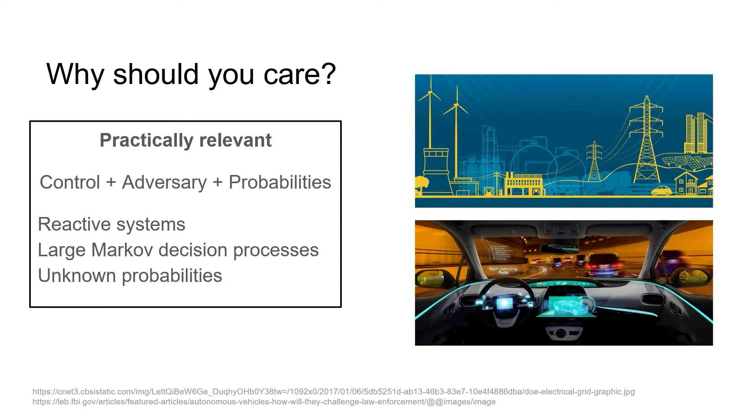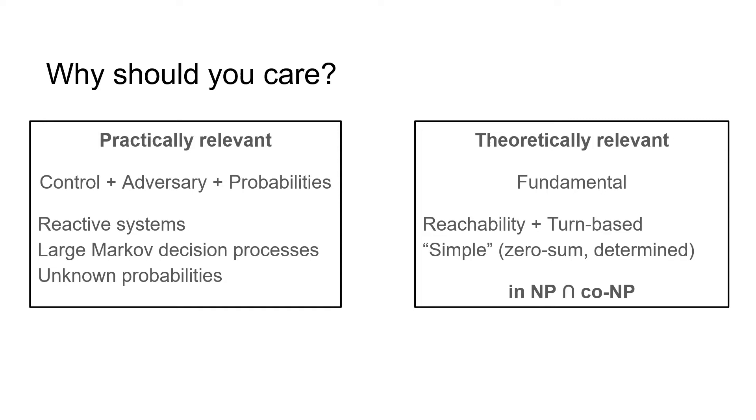Aside from the practical relevance, stochastic games are also fundamental and very interesting theoretically. Reachability is the most basic objective and several other objectives depend on solving reachability as well. For example, reaching the winning part of a parity game. Also, parity, mean payoff, or discounted payoff games all can be reduced to reachability games. Using turn-based games is also the most basic way of handling two players, providing the basis for more complicated models such as concurrent or bidding games.